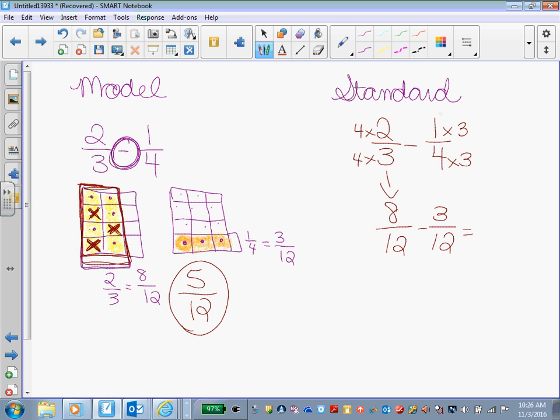And just like adding, all we do now is just subtract our numerators. What's 8 minus 3? 5. For sure. Our denominator stays the same.